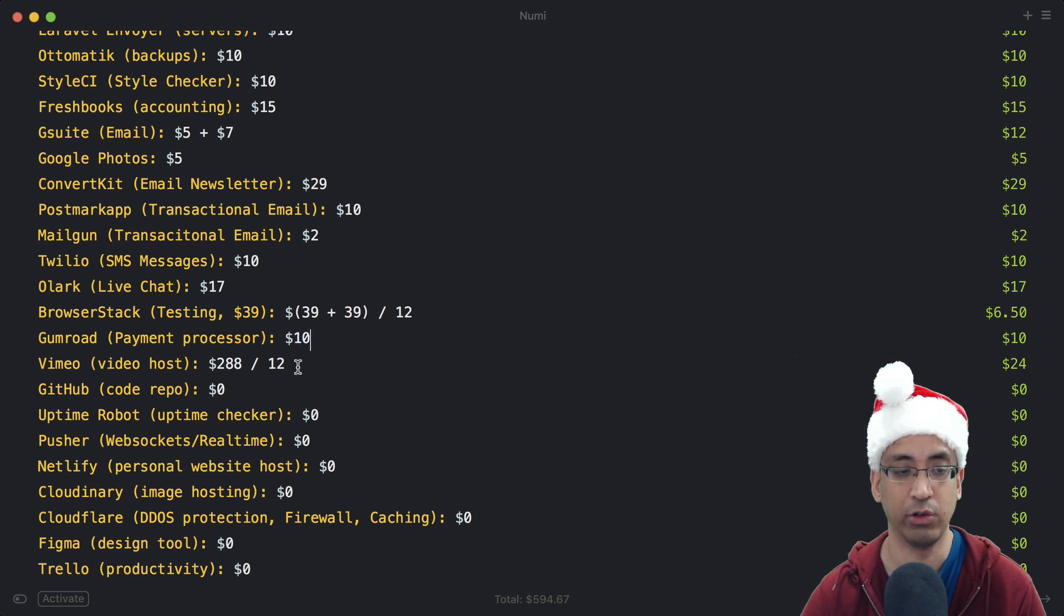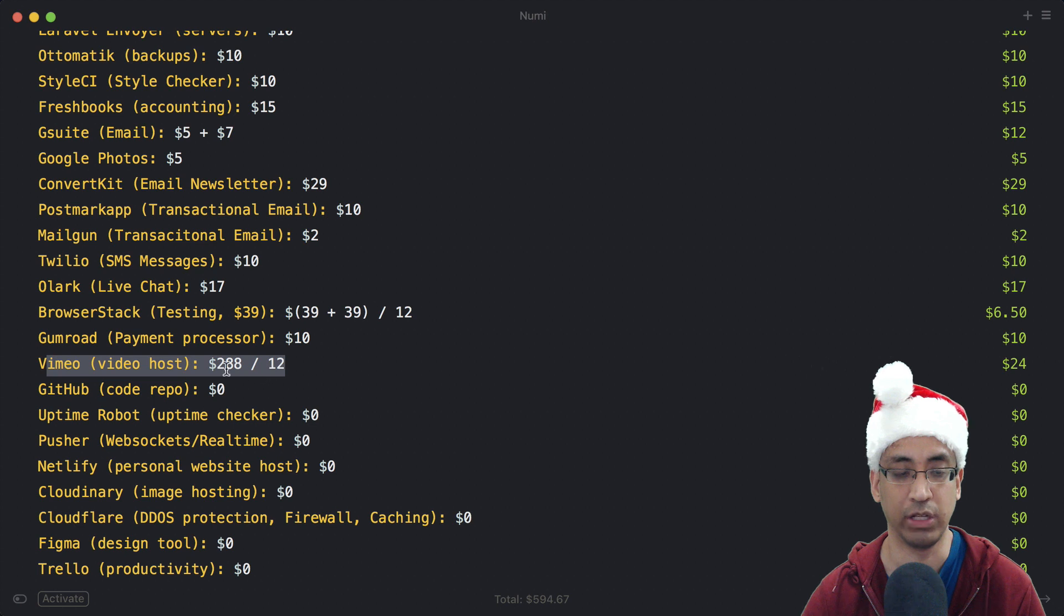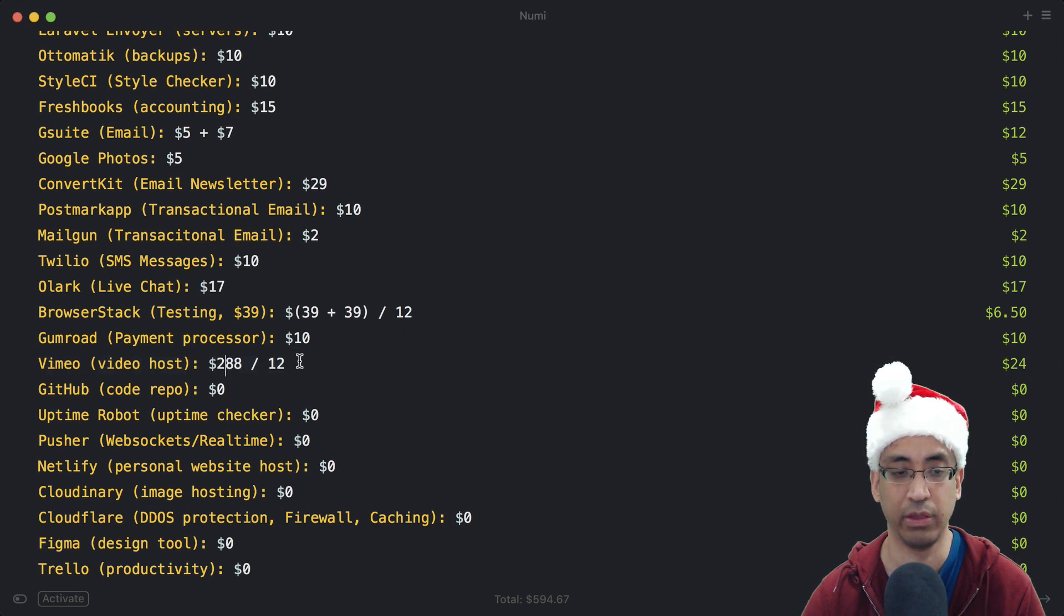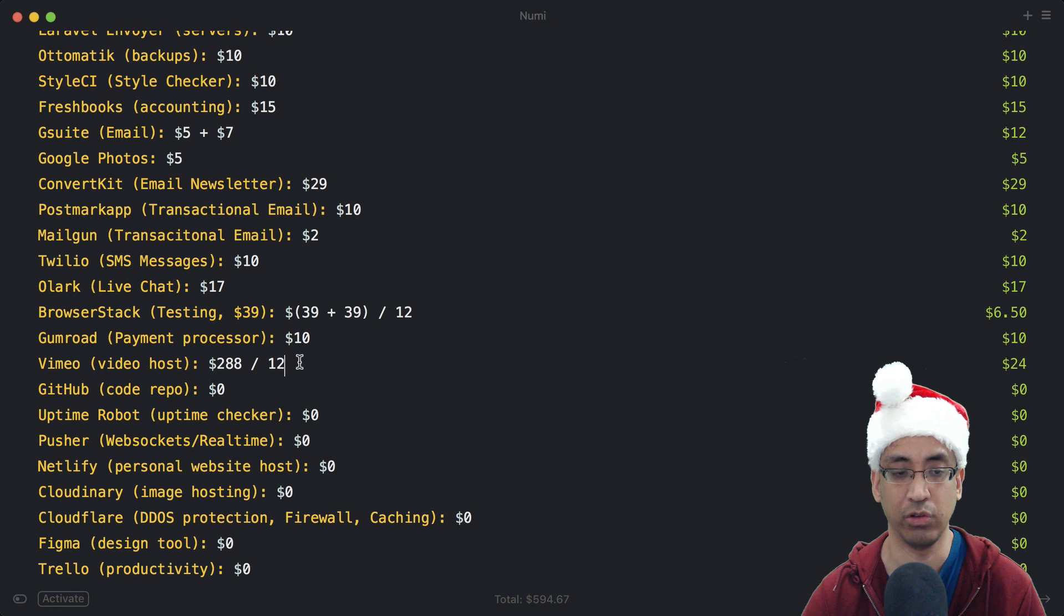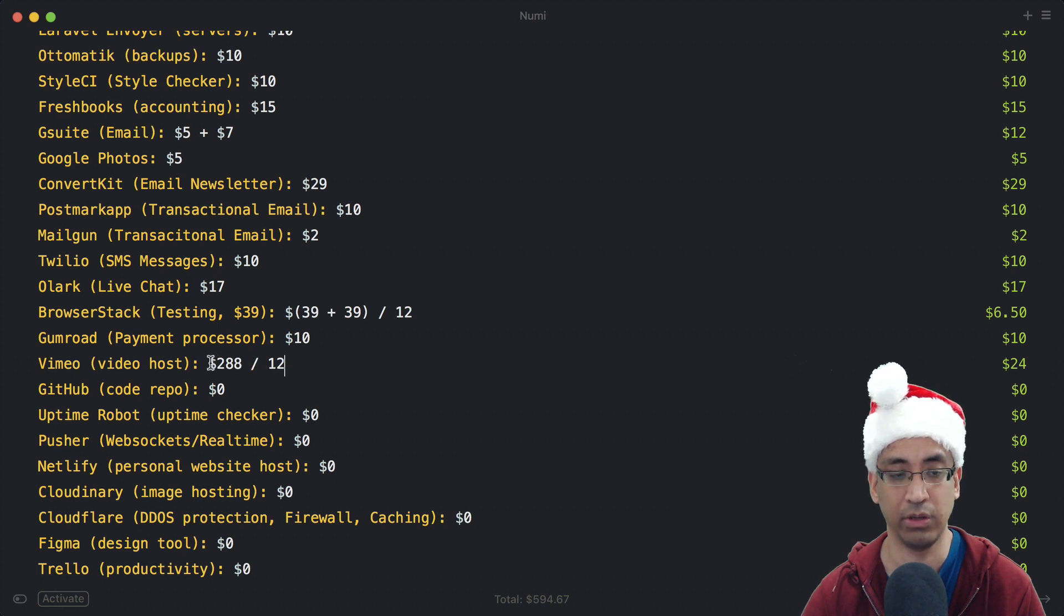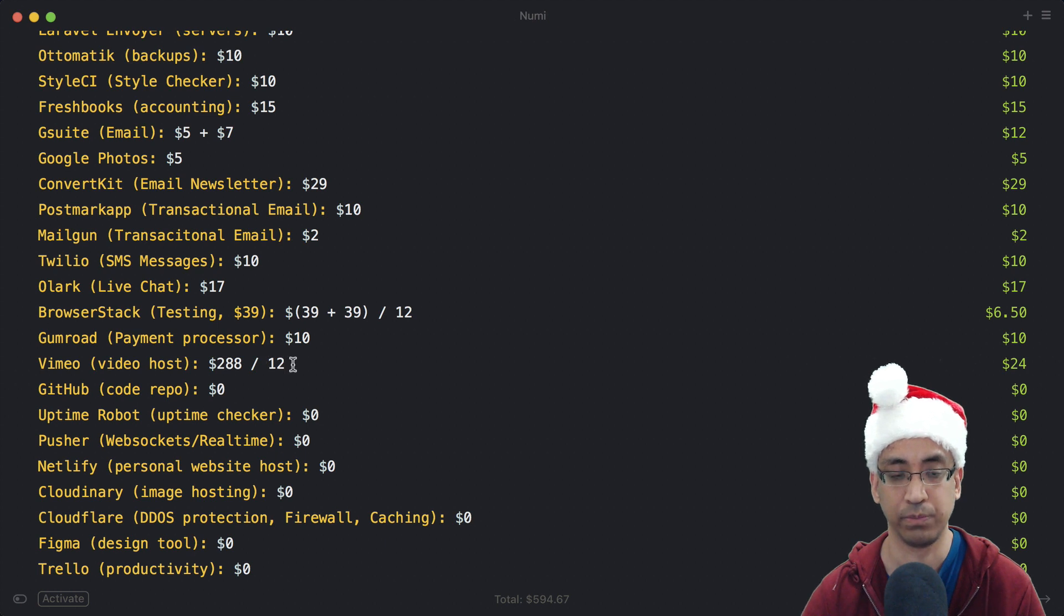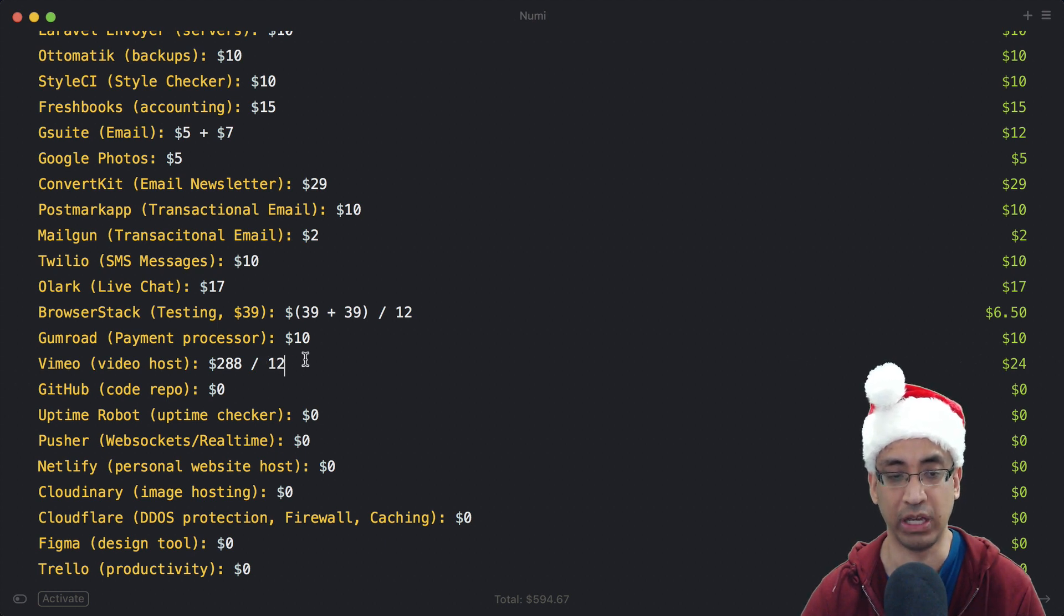For video hosting I use Vimeo - $288 per year divided by 12, about $24 a month. They've been good so far. The one feature I need from them is the ability to embed only on certain domains, and I have that set in place so you can't just rip my videos and host them on another domain.